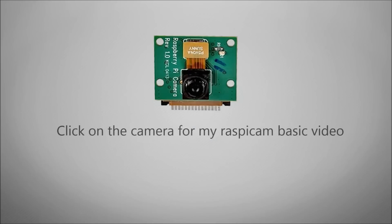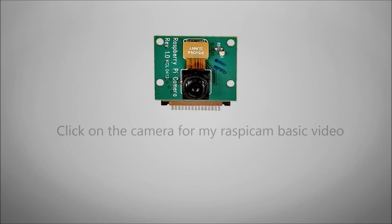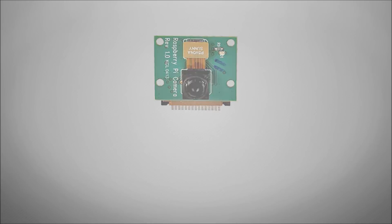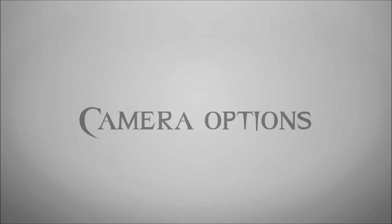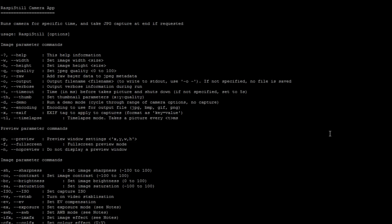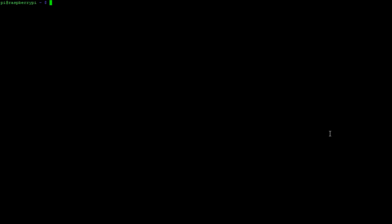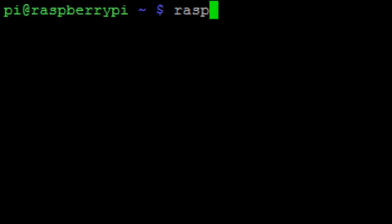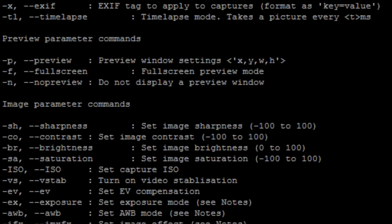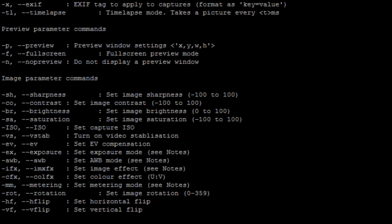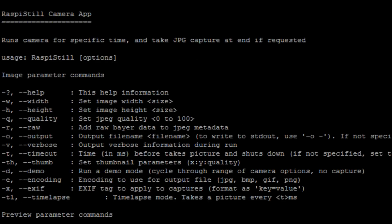So let's have a look at this camera module in a bit more detail. The first thing we're going to look at are the options that are pre-built into the simple commands. So if you run the command Raspi still and you hit enter, it will give you all the options.